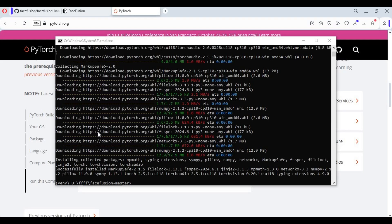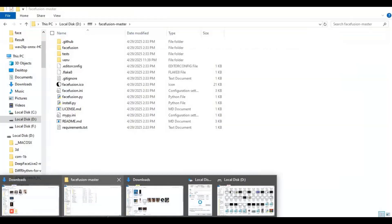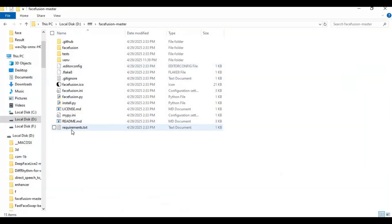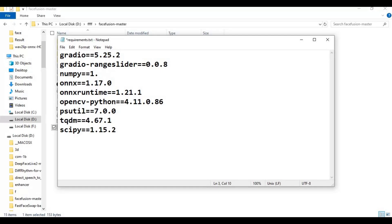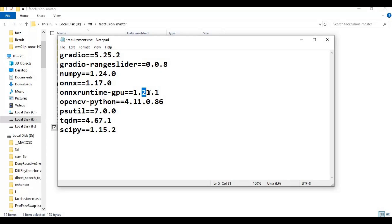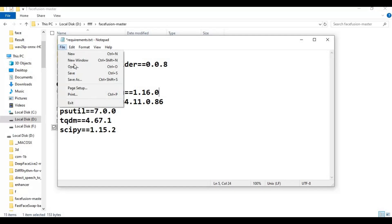After PyTorch installed go to main folder and open requirements file. Change NumPy version and ONNX Runtime version depending on your GPU. Save file then run requirements code to install requirements.